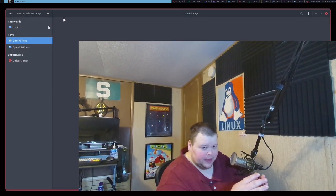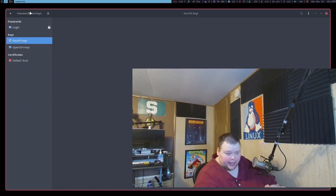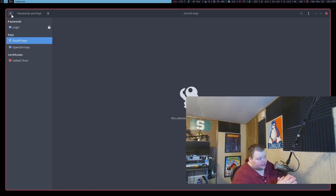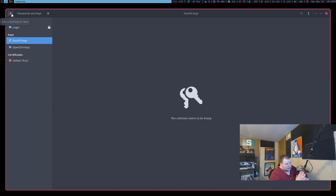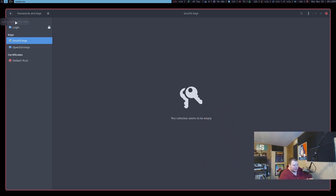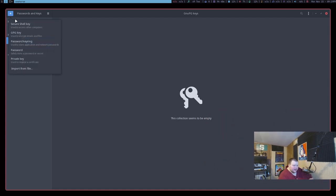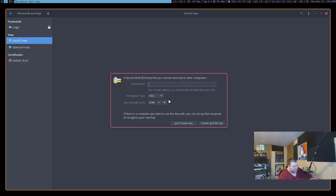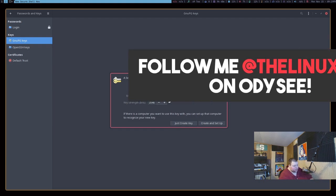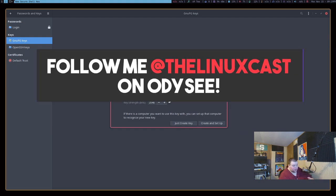Okay, so the first app on the list for this month is called Seahorse, and Seahorse is a very interesting little application. It's made by the GNOME guys, and its purpose is kind of to be a password manager, but not really to be a password manager. It's kind of hard to explain, but really what it's meant to do is create and store GPG keys and OpenSSH keys.